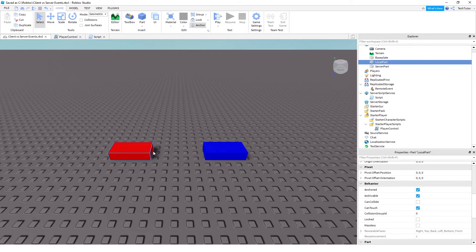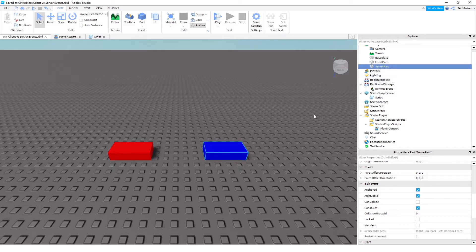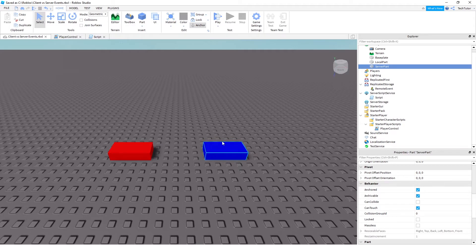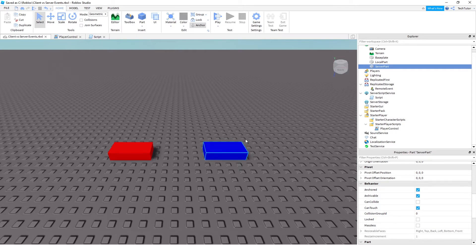So I've created this red block here, which is called local part, and then I called this one server part, which is blue. I also went ahead and anchored both of these parts and turned off collisions. The reasons why I did this: anchoring is so that when you move the block up and down, it's not going to just automatically fall because of gravity. And I also turned off the collisions so that they won't run into each other when I'm moving them around just to showcase what I did here.